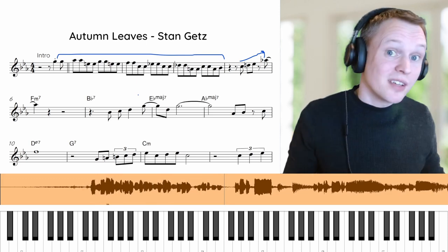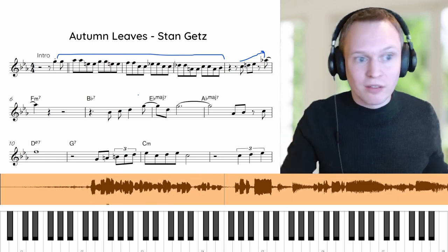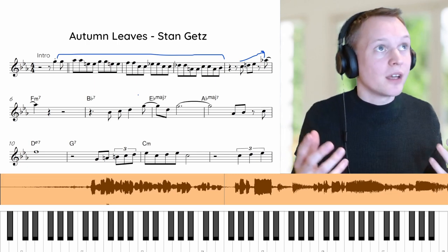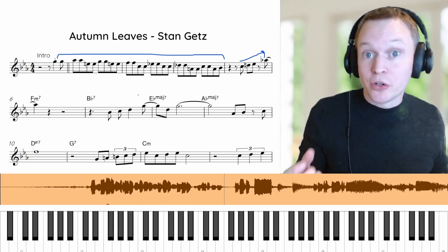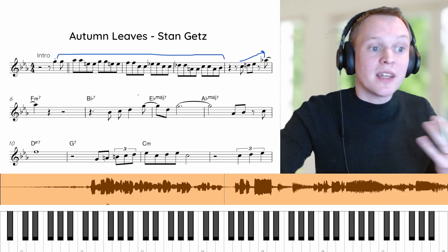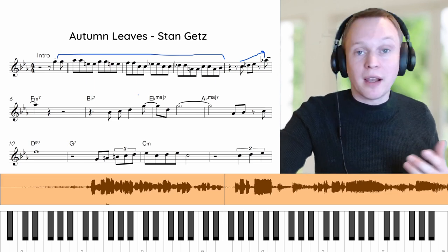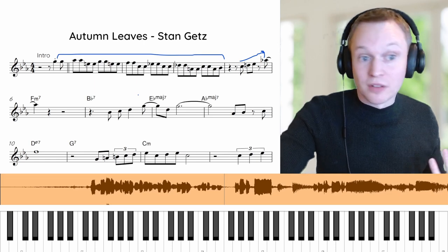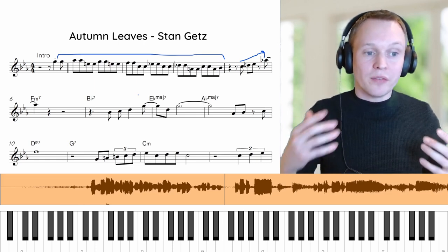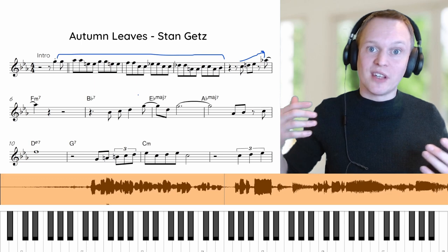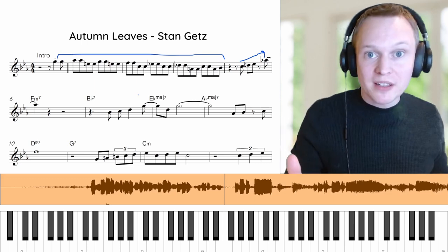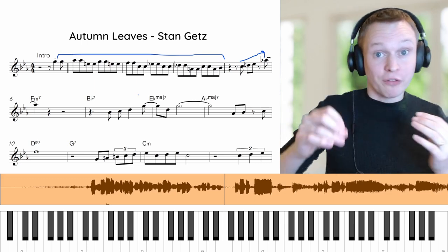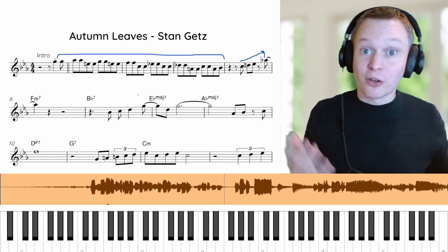Another idea you can take from this without knowing any music theory is that he's got all these doubled notes — that's one of the main hooks of this phrase. Instead of playing every note different all the time, try doubling notes in pairs. You've got constant eighth notes which gives it lots of forward momentum, but you're not having to change note every time, which makes it a bit easier on the fingers and lets you really think about the melodic shape.